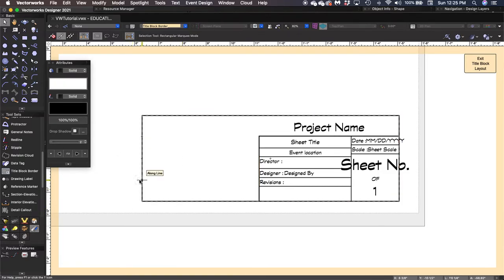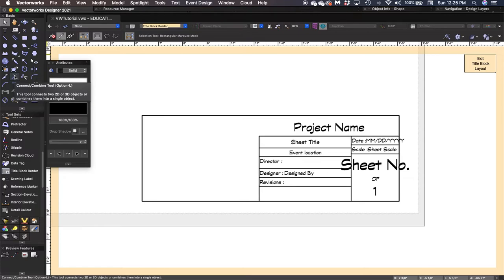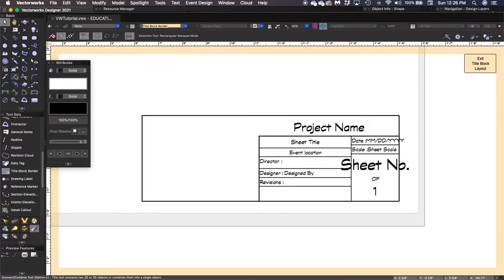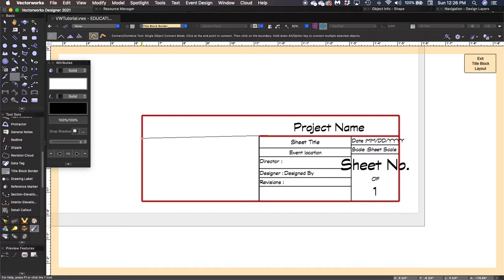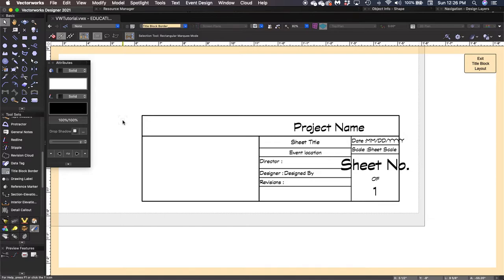Next is the Connect/Combine tool in the basic tool set — its keyboard shortcut is Option+L, though I usually just click the icon. I'll click on that once, grab the line underneath Project Name — it highlights in red — click on it, bring it straight over to the border where it highlights in red again, click again, and it extends that line all the way across to the edge of the title block. I'll hit X to get back to my selection tool so I don't manipulate anything accidentally.